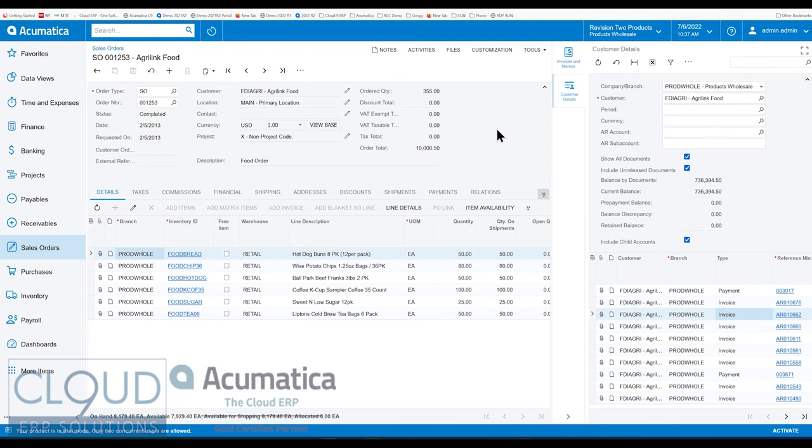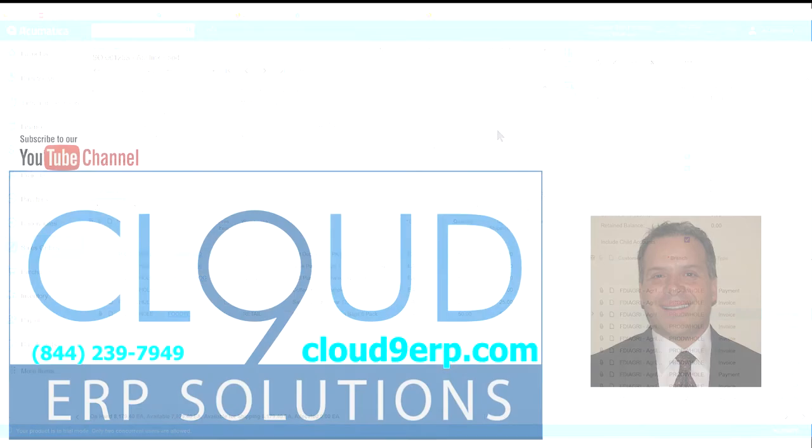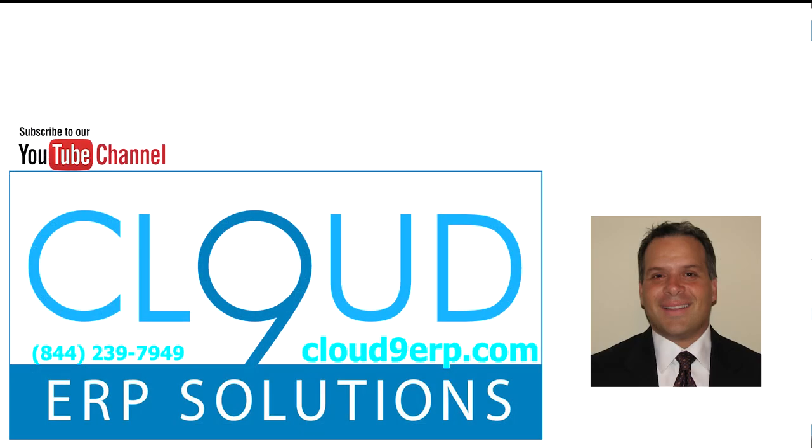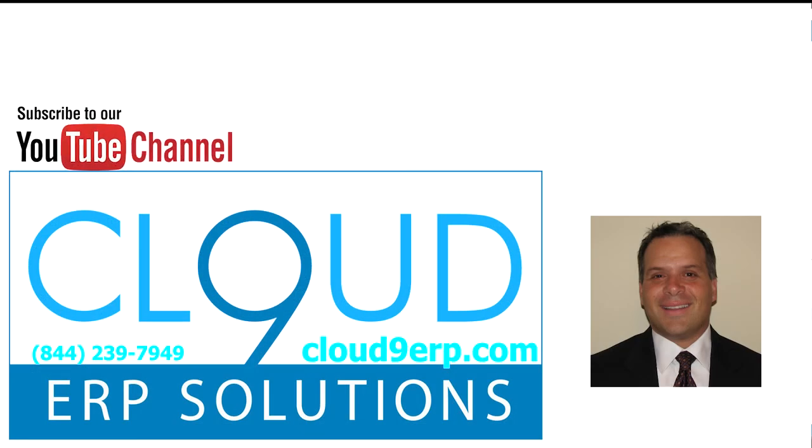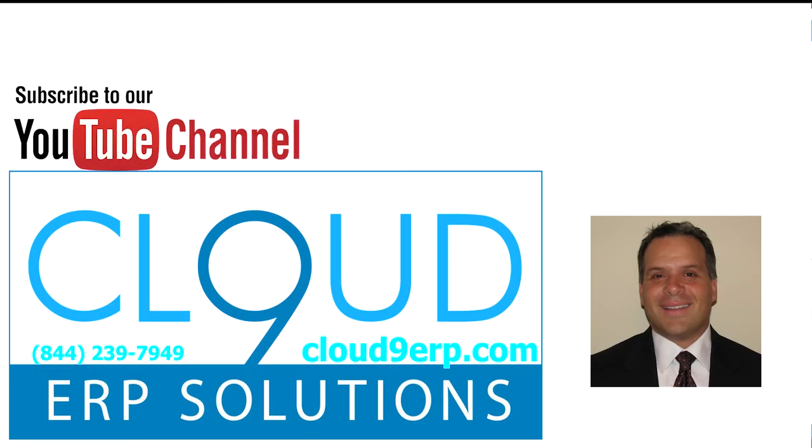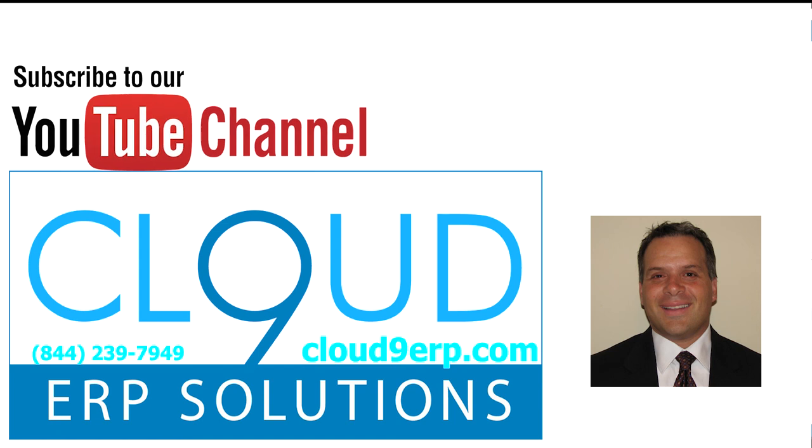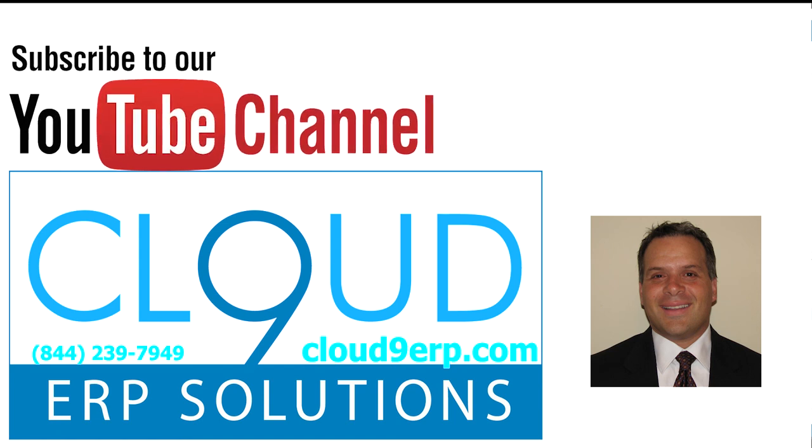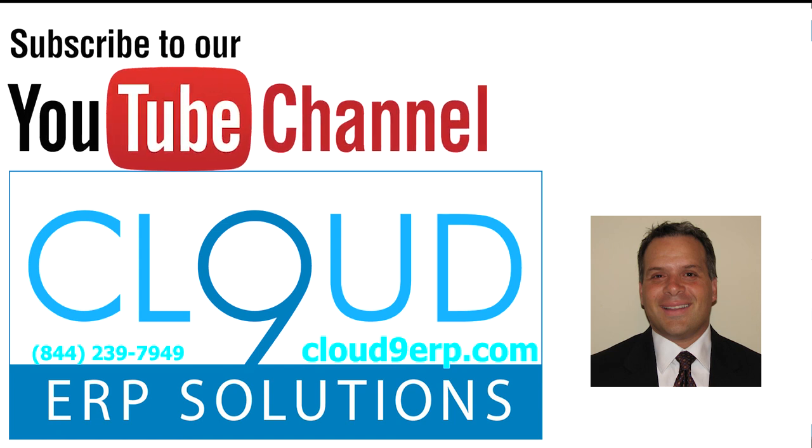If you have any questions about this or anything else Acumatica, feel free to reach out to us. We'd love to hear from you. Thanks again for watching and subscribing to our YouTube channel. And have a good day.